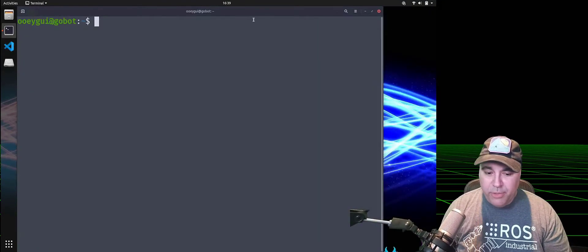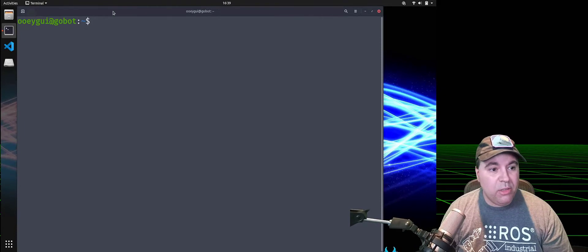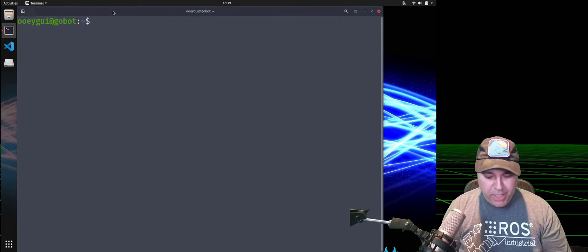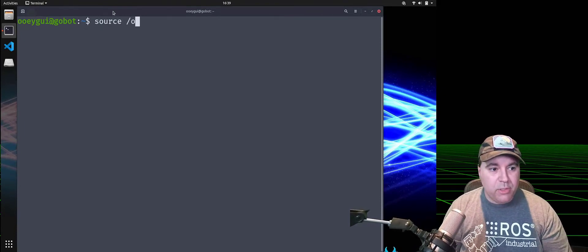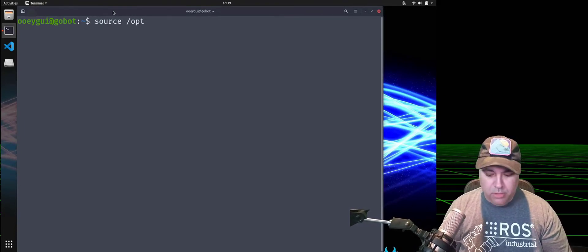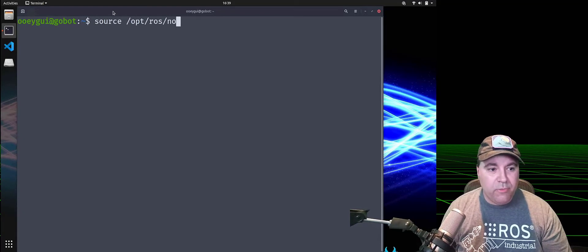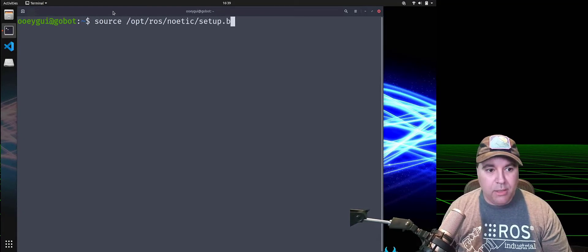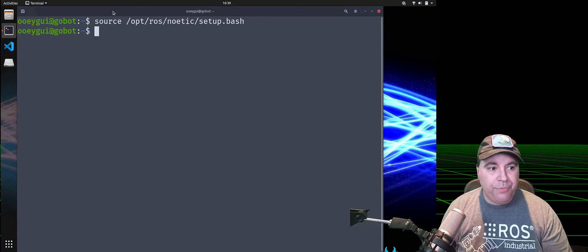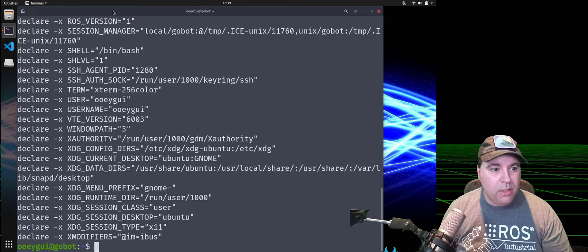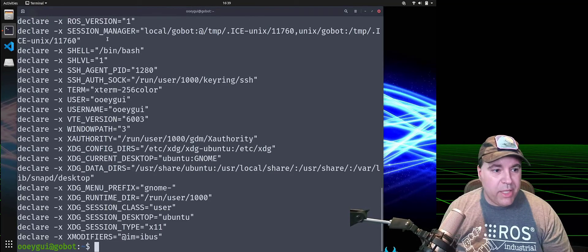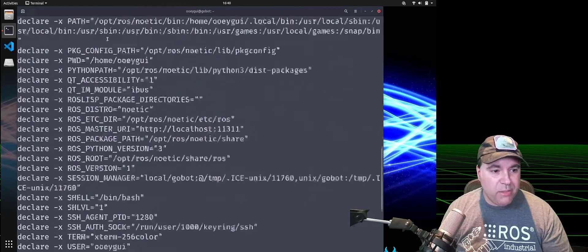The second way of doing this is from within your workspace, source the distribution you're interested in. For example, Noetic. And we'll see that ROS has been initialized here.